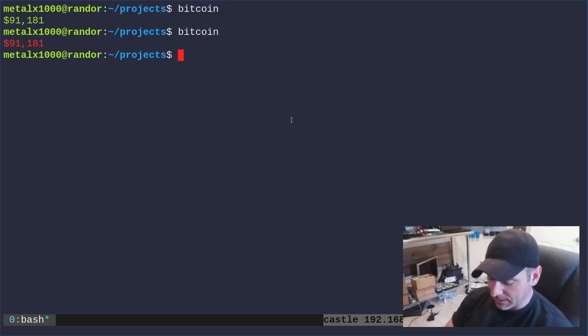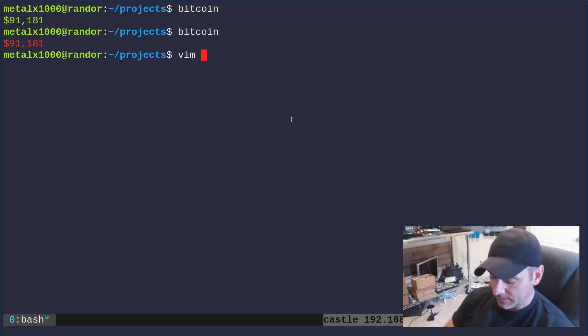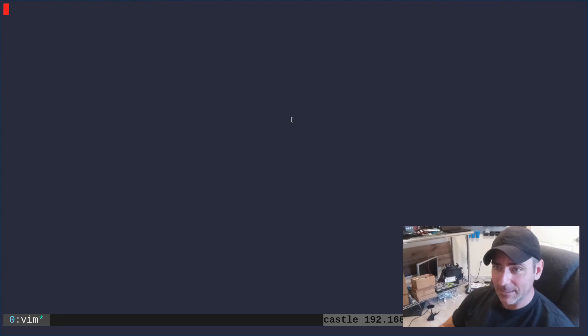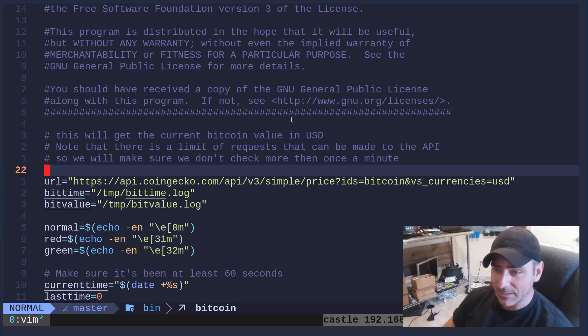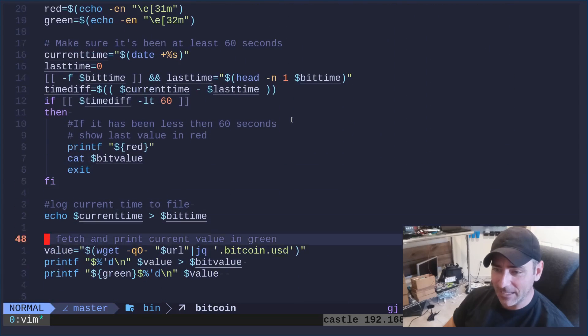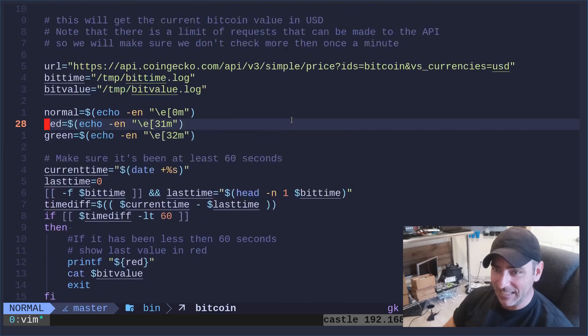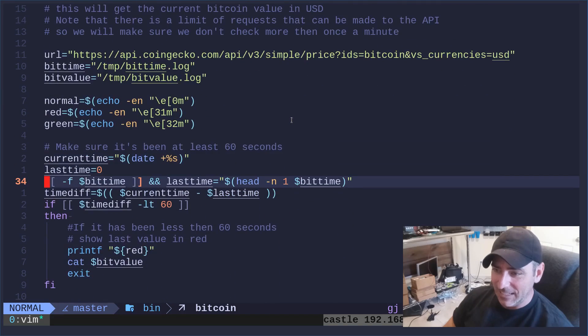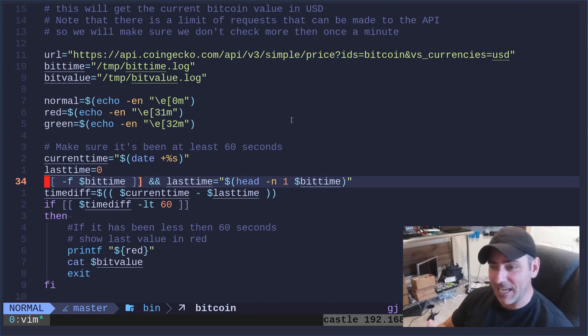So my script, if I was to vim user local bin bitcoin, this is my script. It isn't too long, but a lot of this is just formatting and coloring and checking the last time I checked.